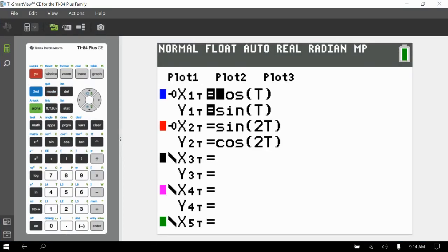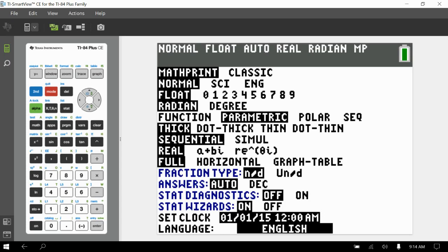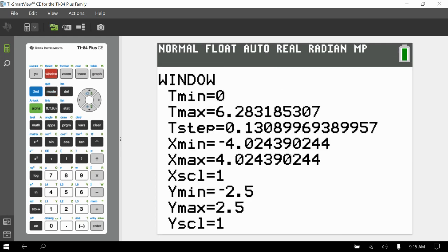I changed the mode on my TI-84 by hitting the mode button, going down to the fifth line where it says Function, Parametric, Polar, Sequential, and changed it to Parametric. I also adjusted the window — t is restricted to 0 to 2π, and the T-step (how often the calculator evaluates the equations for a given t value) is set to 0.1, which gives a pretty smooth curve. Keep in mind the calculator isn't actually graphing the curve — it's approximating it by plotting a bunch of points and connecting them.